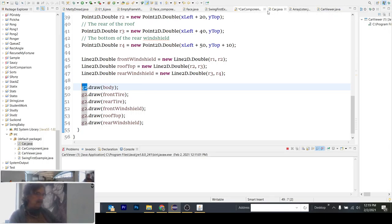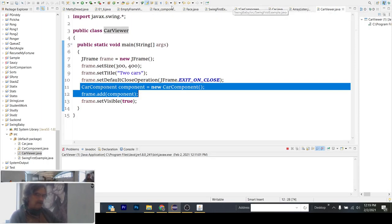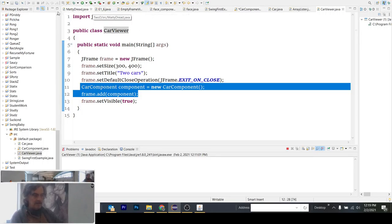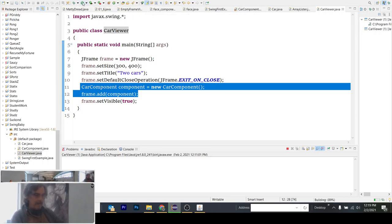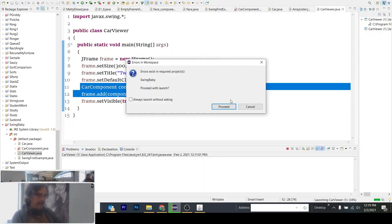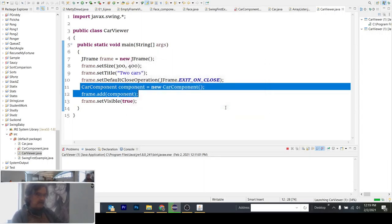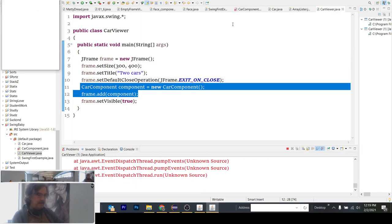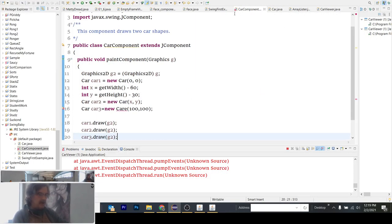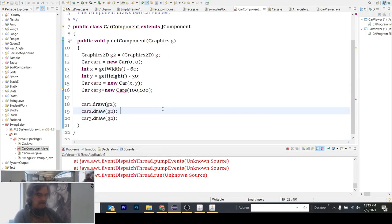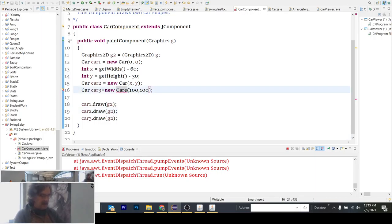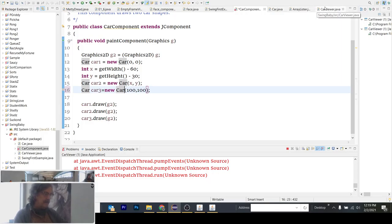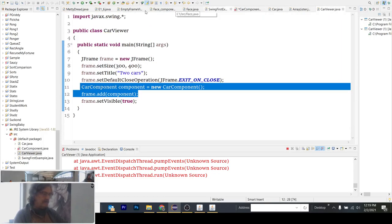And so let me go back to car viewer and write with the third car. Let's see what the errors are. I think it's in car component because that's the only change that I've done. Oh, care. Look at that. Care. That's the error right there. Care. Not a care in the world. Let's run this one.